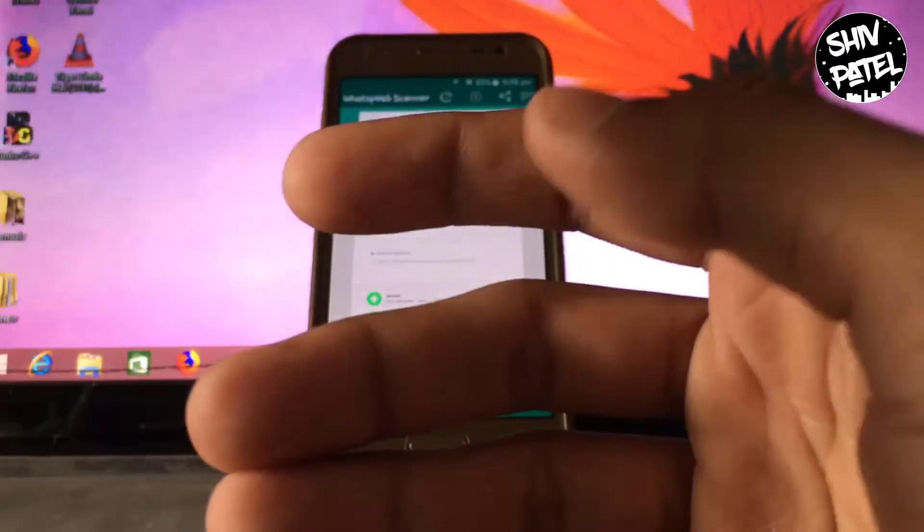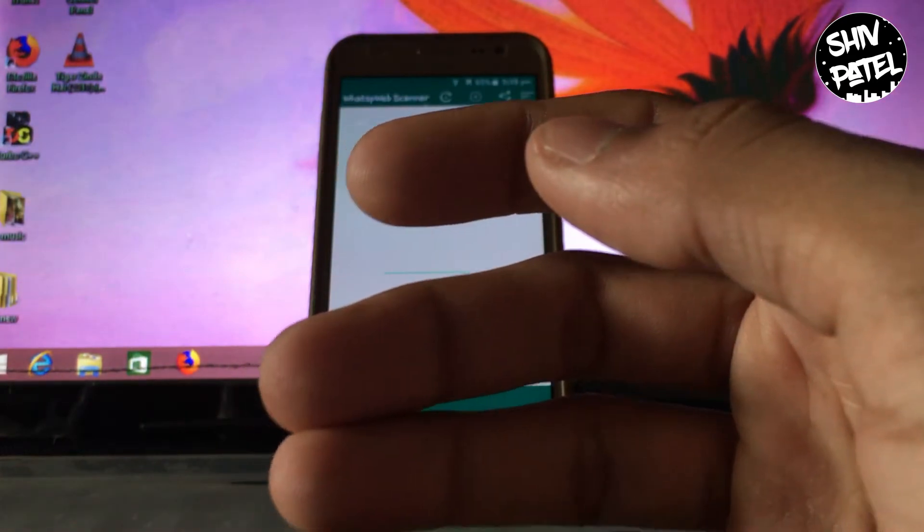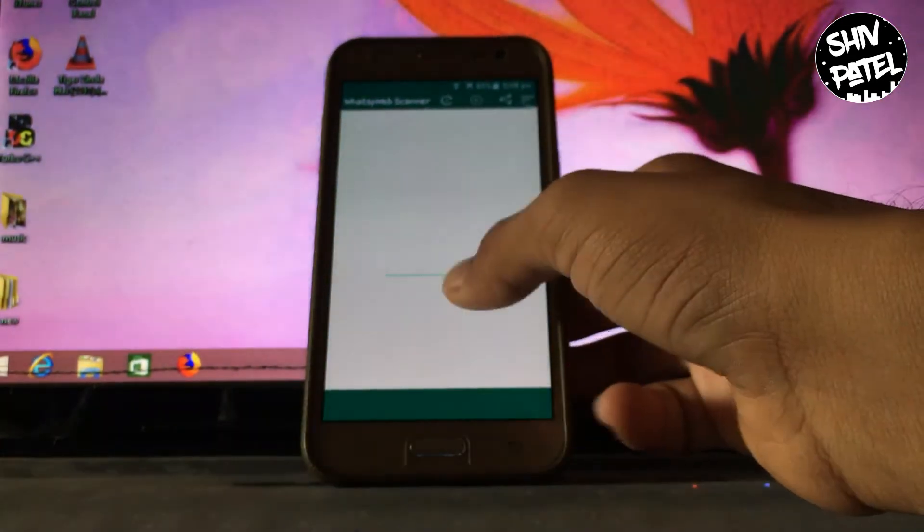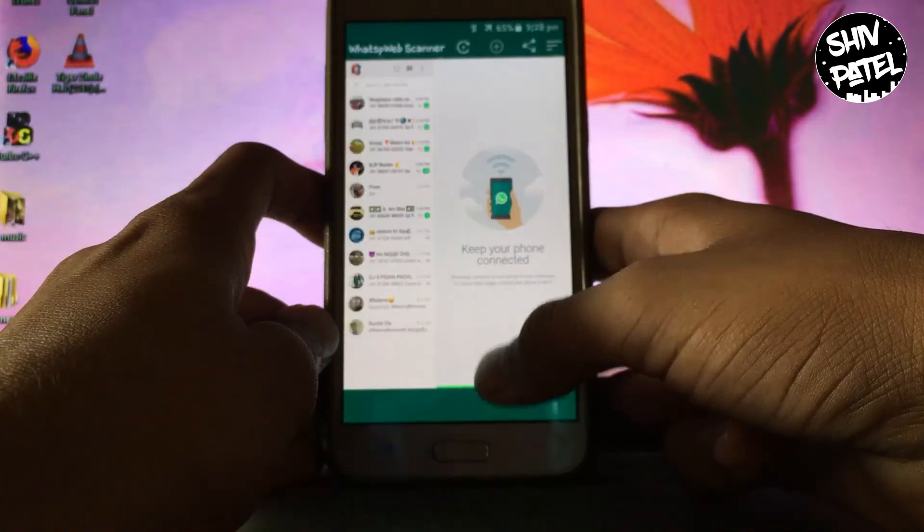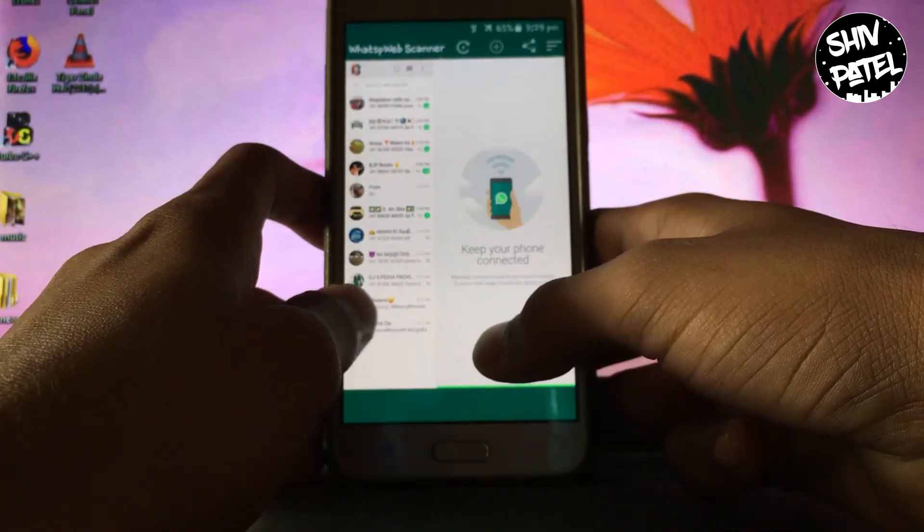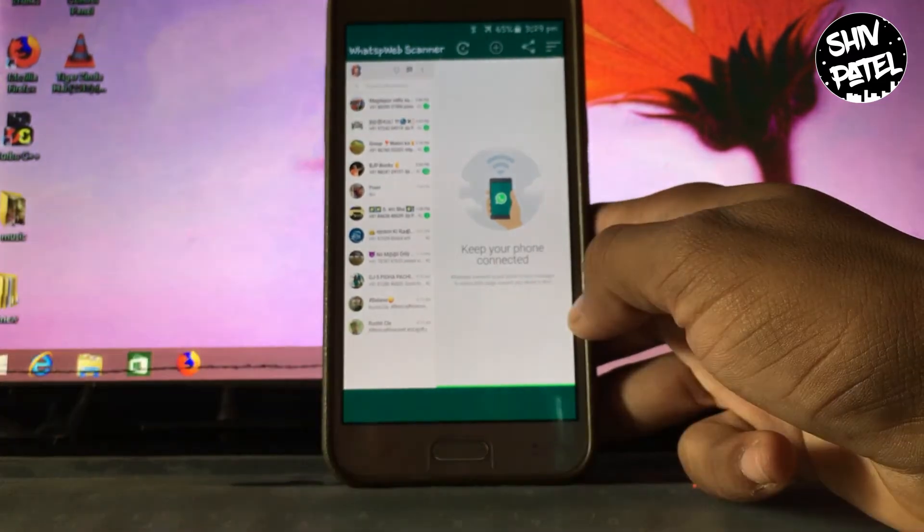So as you can see, the QR code has been scanned successfully, and on your secondary device your WhatsApp will be open.